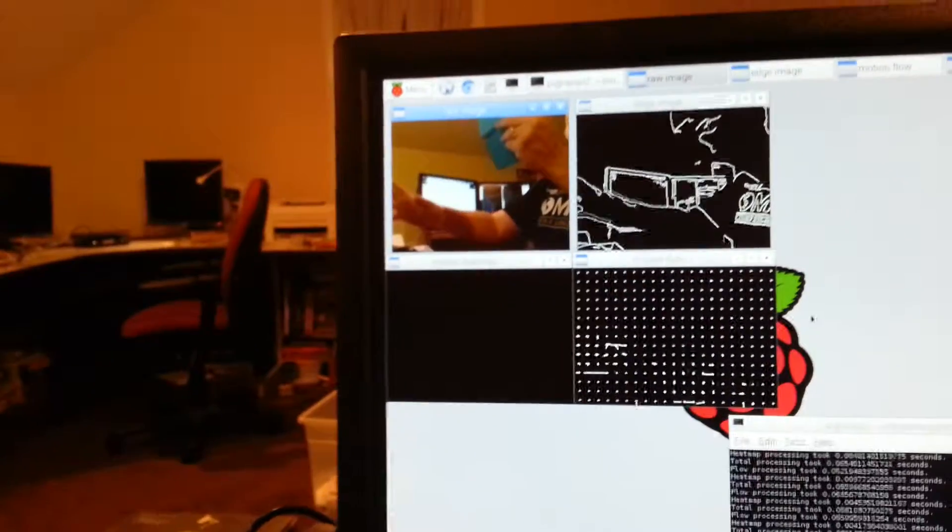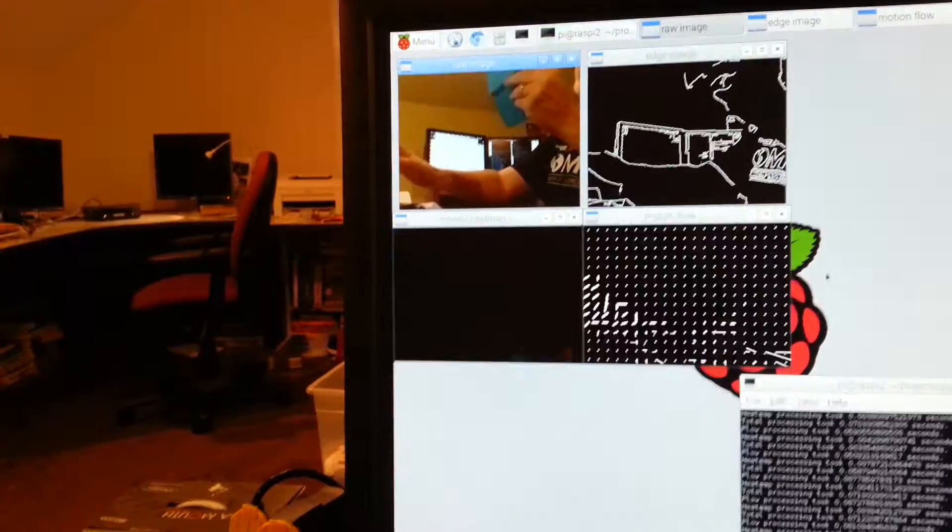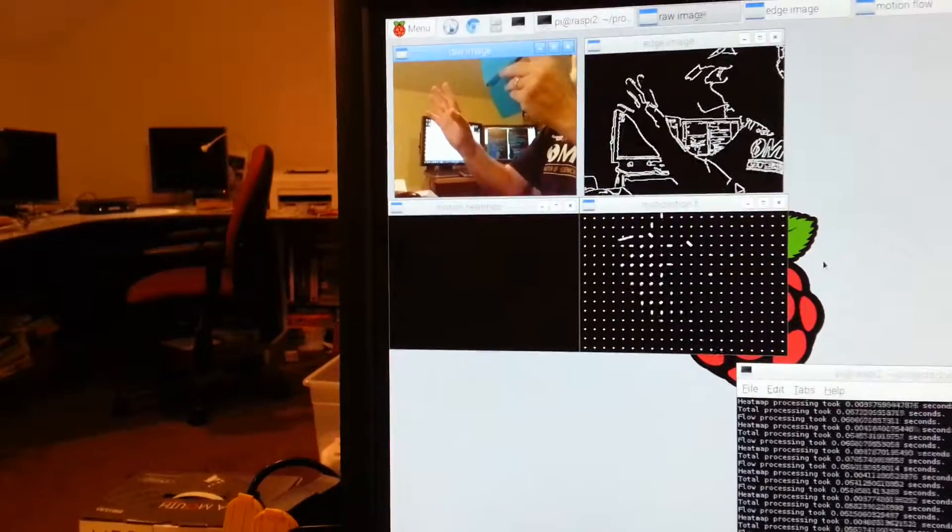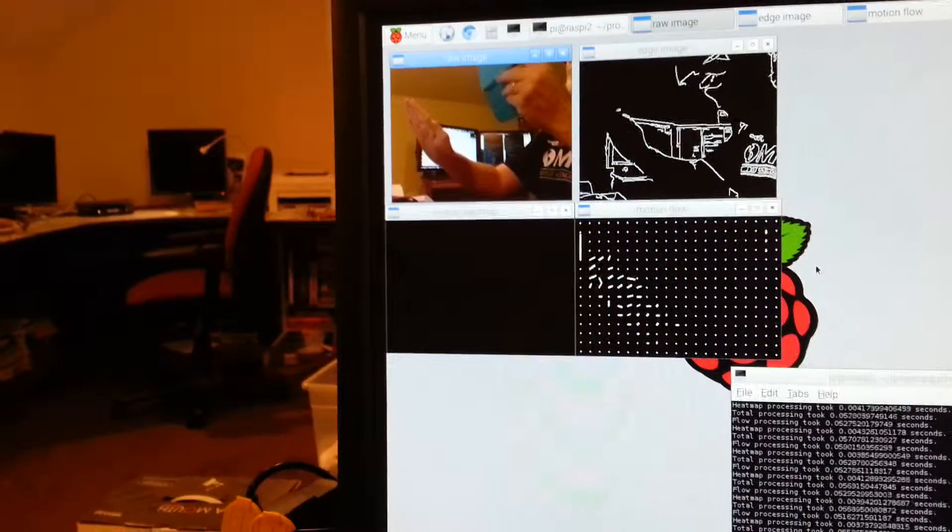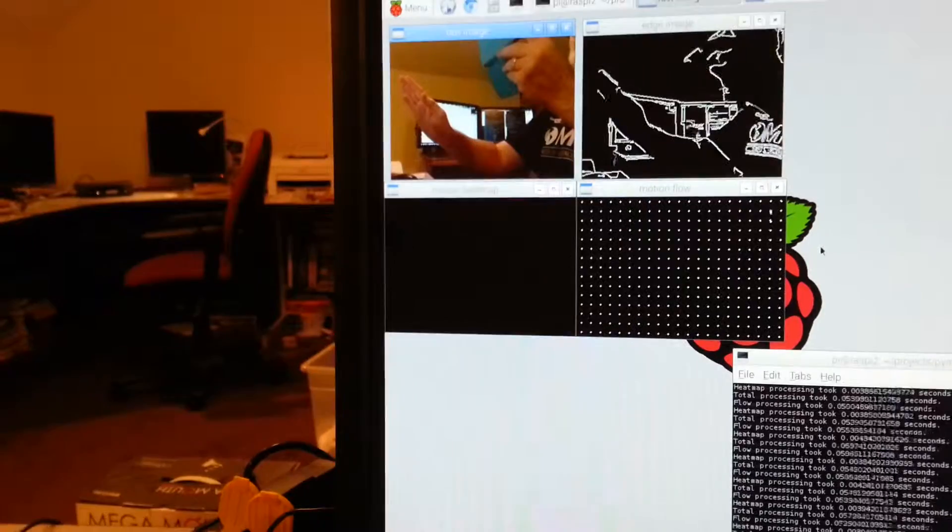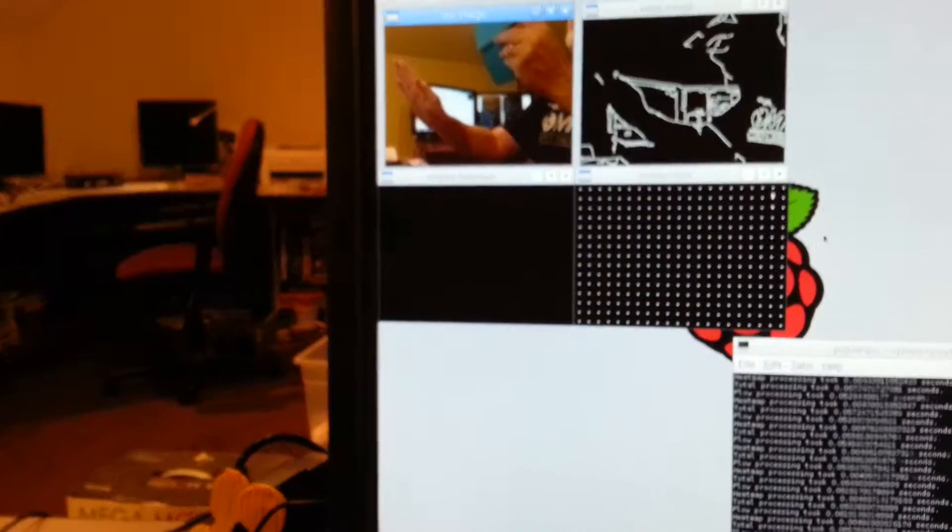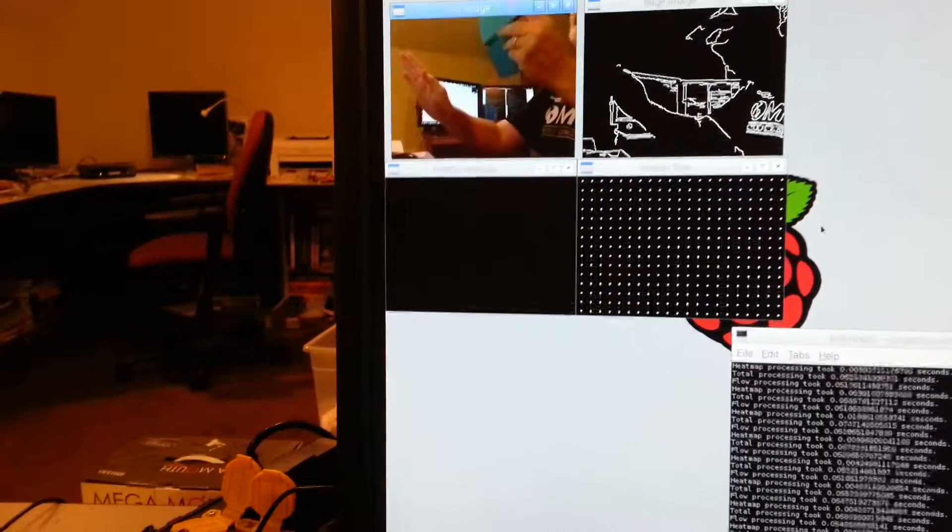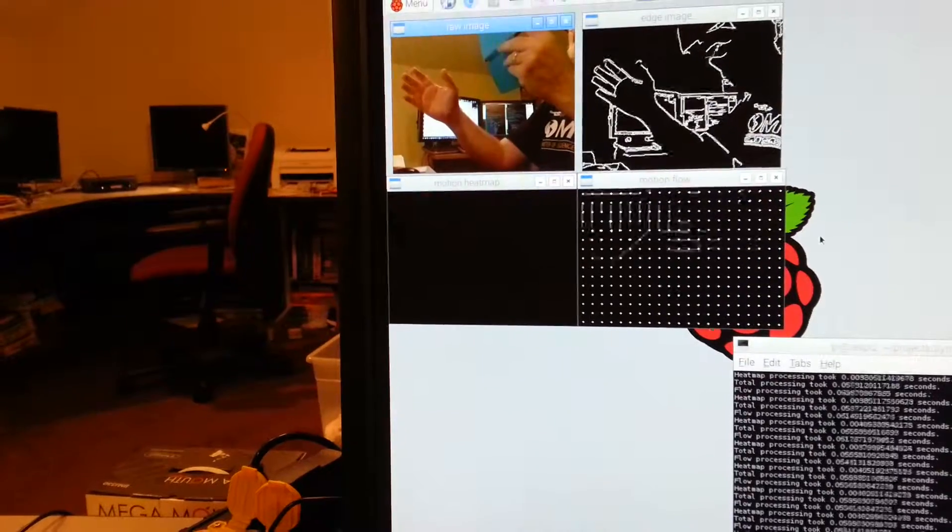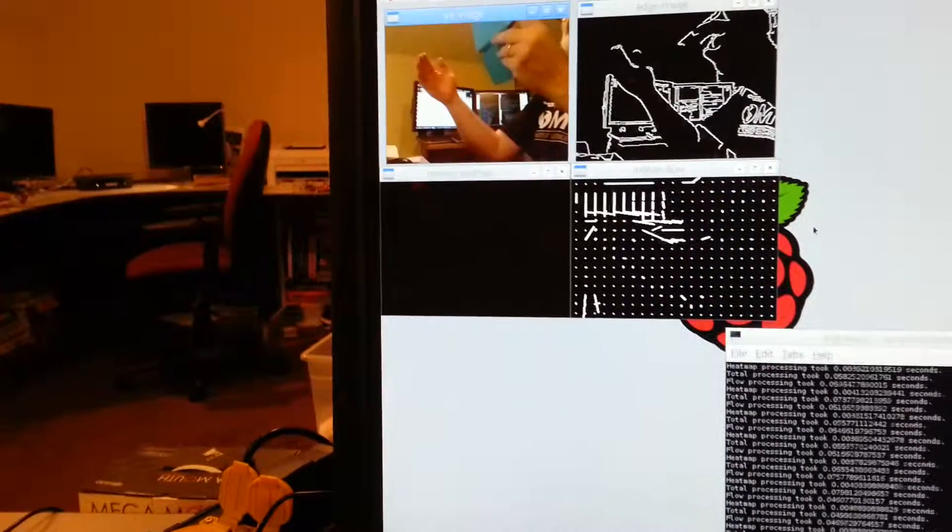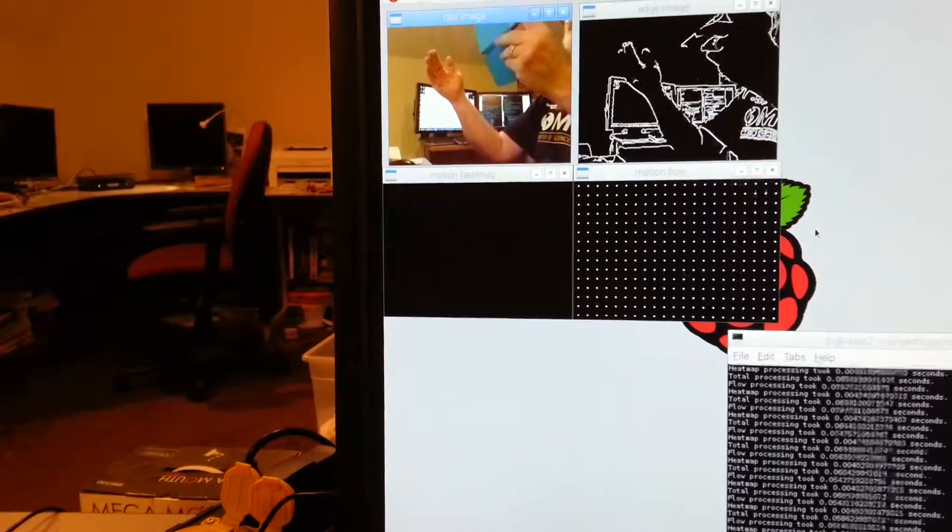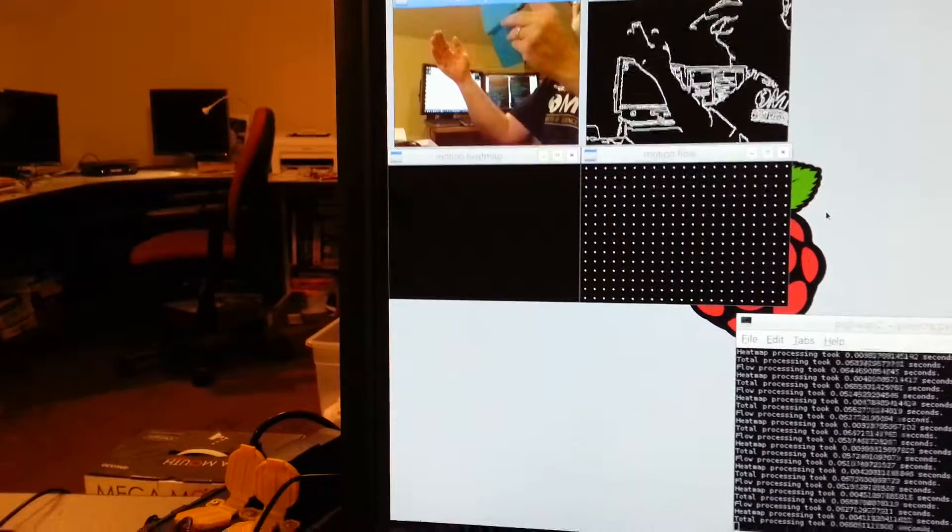You will see that as I move my hand, the heat map and the motion vectors get overly exaggerated. That's why I've added the canny edge detect to help localize where motion actually is occurring.